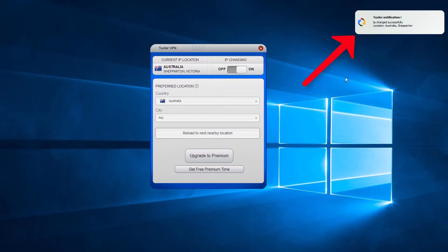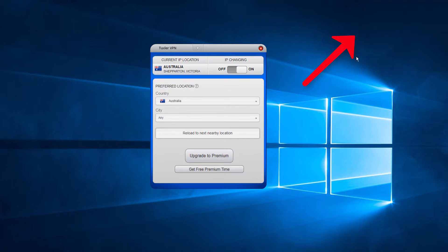You will see a pop-up message saying that your IP was successfully changed. If you want to customize your selection further to a city, you are required to upgrade your subscription to Premium. Now, our IP has changed.